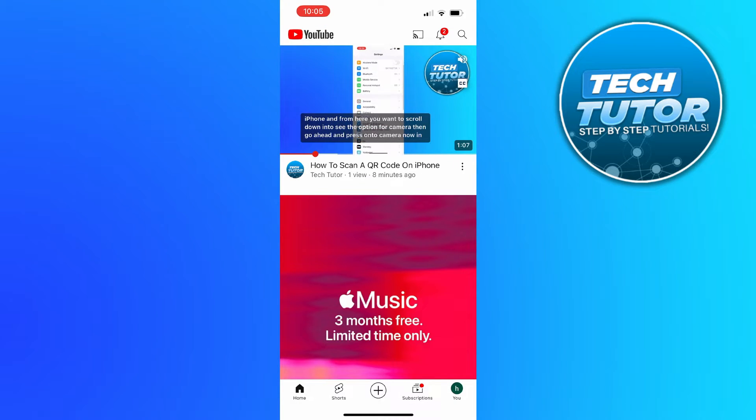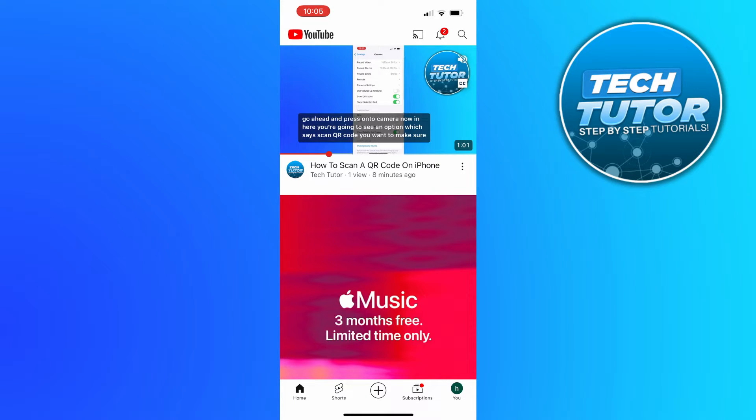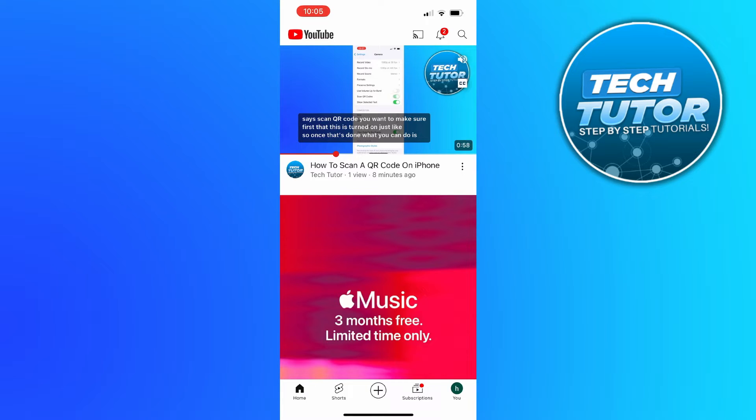Now to go ahead and do this, the first thing you're going to want to do is open up the YouTube app on your device. Then come down to the bottom right hand corner and press onto your profile icon.